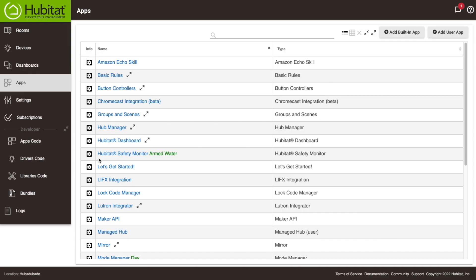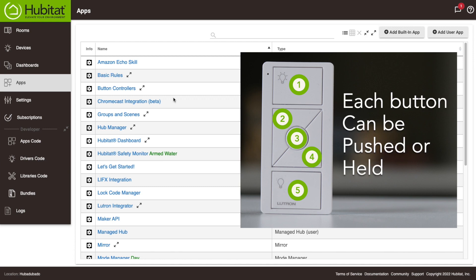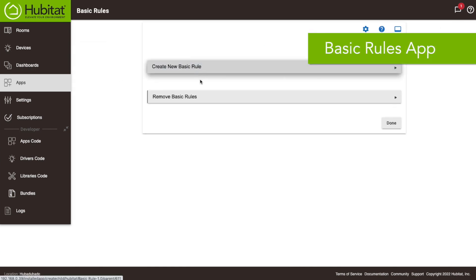Okay so we're gonna show you how to program this Pico remote. As you can see this Pico remote has five different buttons on it and it actually works as ten buttons because each button can have a separate function for whether it's pushed or whether it's held. Now if you know what you're doing, button controllers is really the best app for controlling your buttons. You have to know a little bit about rule machine to make it work but if you want to stick to basic rules you can do that. I'll show you a quick example right now.